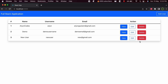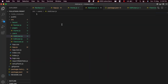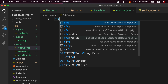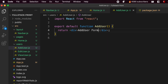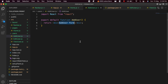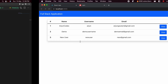Now we'll work on the Add User feature. Whenever we click Add User, it should display a form, and once we submit that form, it should display the data on the home page. Go to VS Code, navigate to the Users folder, open Add User, type 'rfc' to create a functional component, and add placeholder text like 'Add User Form' for now.